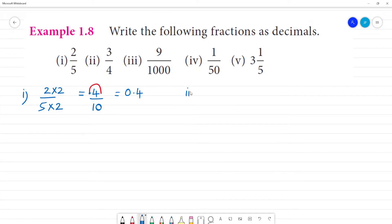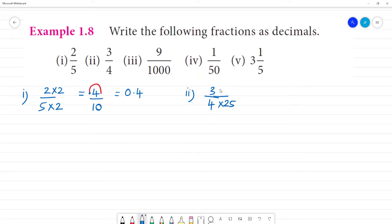Second one: 3 by 4. Convert the denominator to 100 — multiply by 25 to get 100. So 3 multiplied by 25 gives 75 by 100.